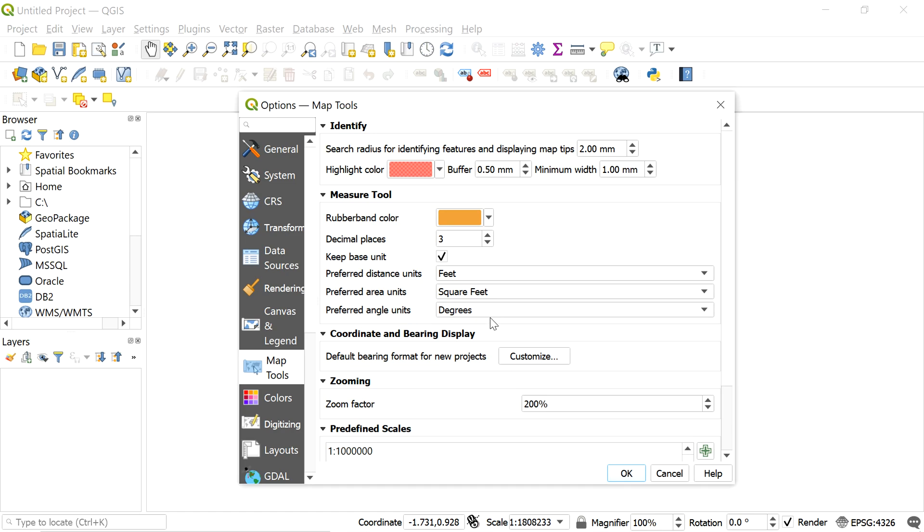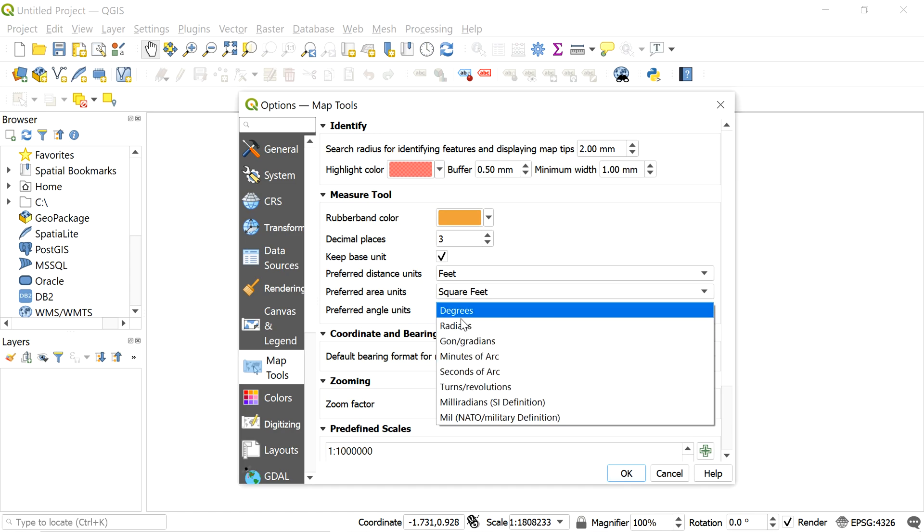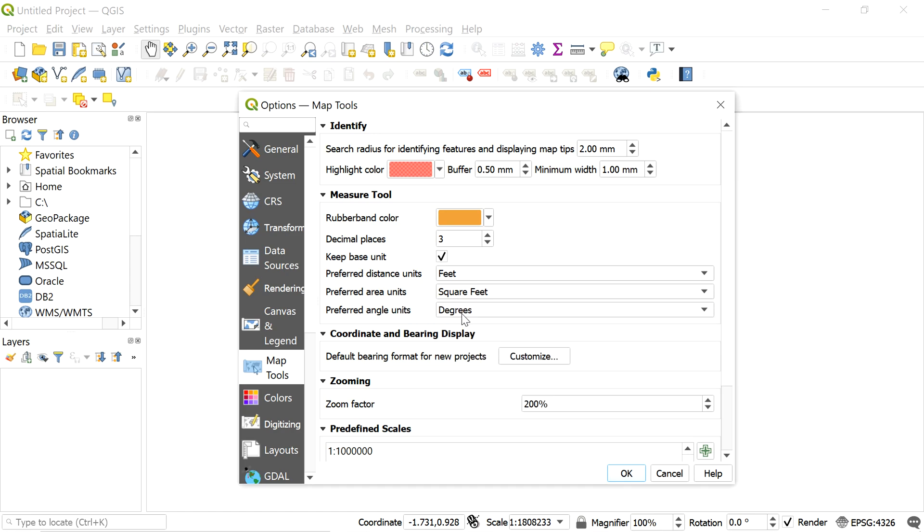Now let's change the preferred angle unit to degrees. After clicking OK, we are done.